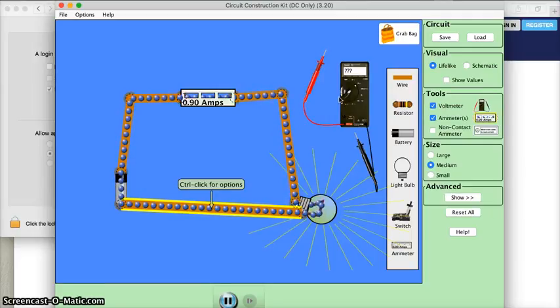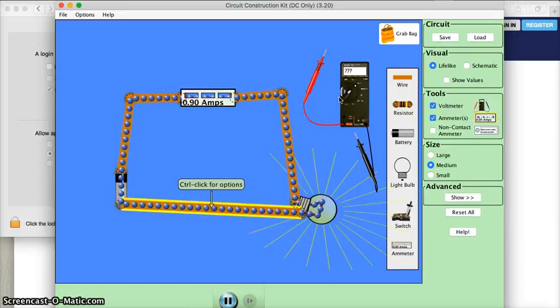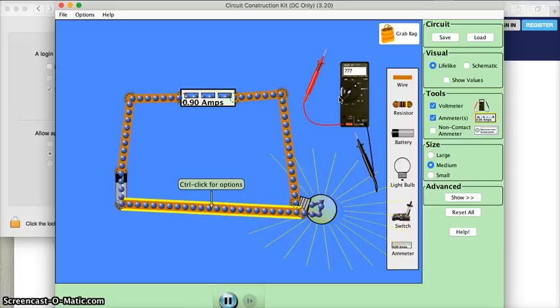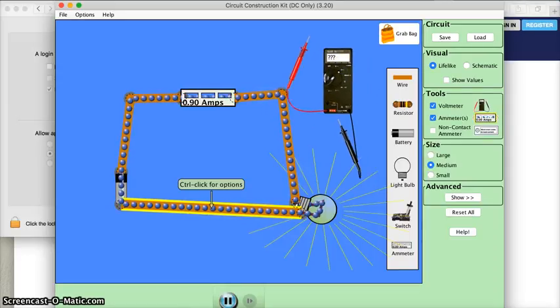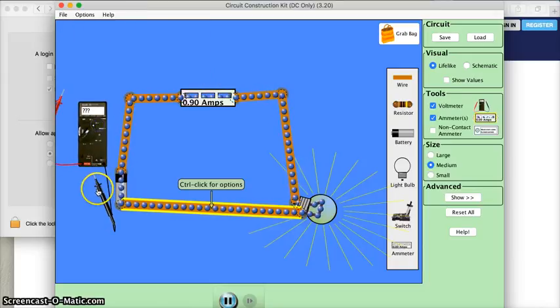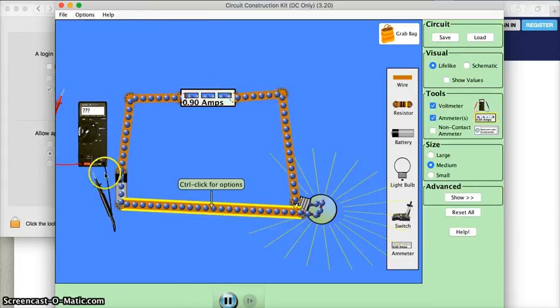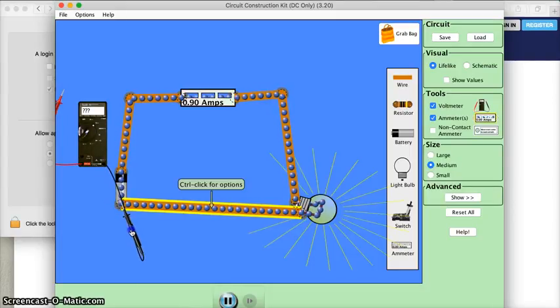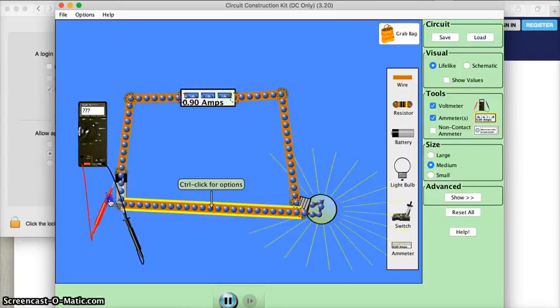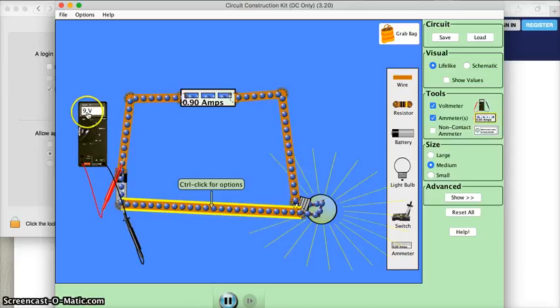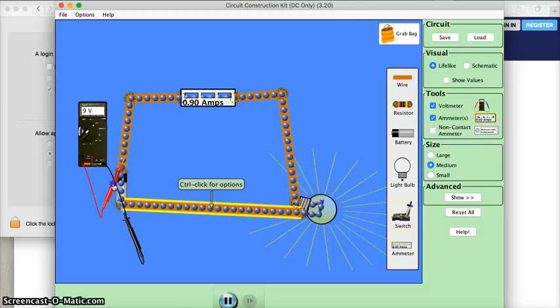On the handout, you're basically looking for two delta V's. The first one says the delta V across the battery, and then the other delta V says the delta V across one where item one is the light bulb. We can find the delta V across the battery. I have my voltmeter here, and I'm going to put the black lead here and I'll put the red lead at the other side of the battery. It says that the delta V is nine volts, so I can go ahead and write that down.